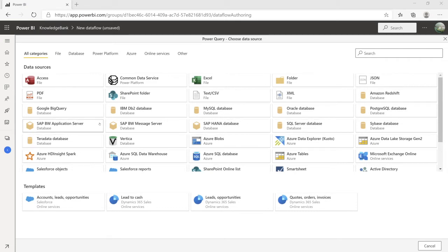This got me really excited — it saves me a lot of effort if I have the connectors directly available in Dataflows. This is a great new addition to Dataflows.